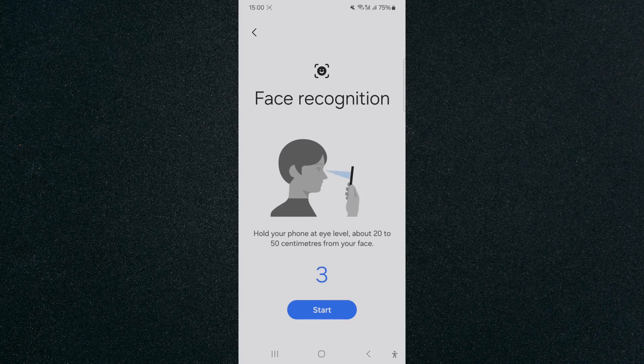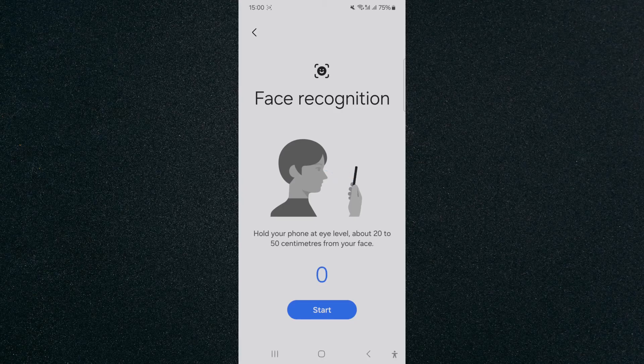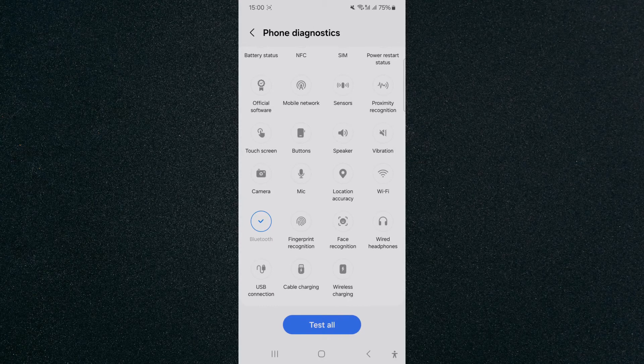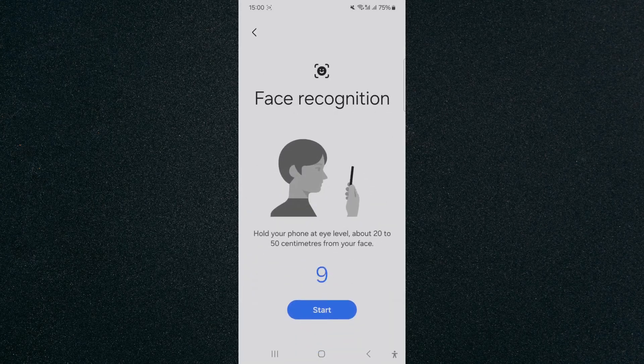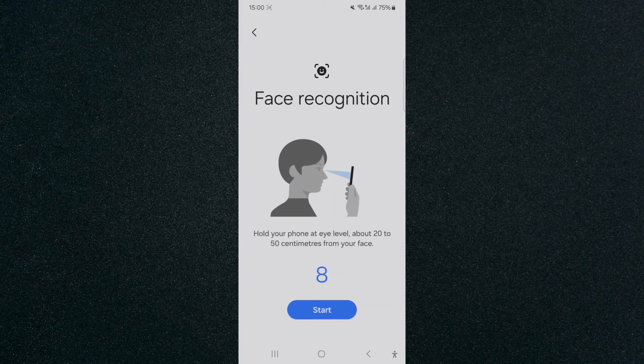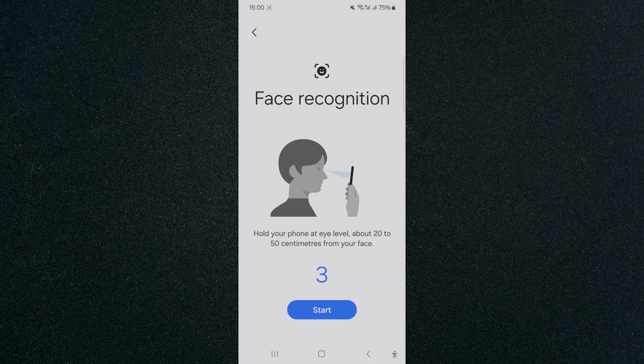And that way the phone is going to automatically diagnose the issue and it will come back whether the face recognition works or if it doesn't. Of course you need to press start for that to happen and that's basically the two ways to fix face recognition not working on Android.